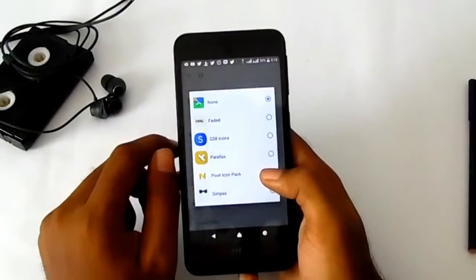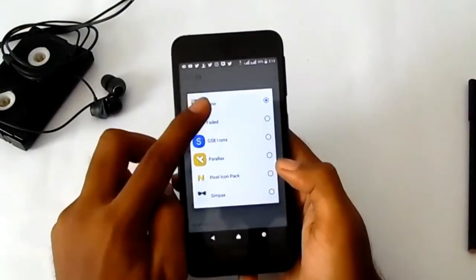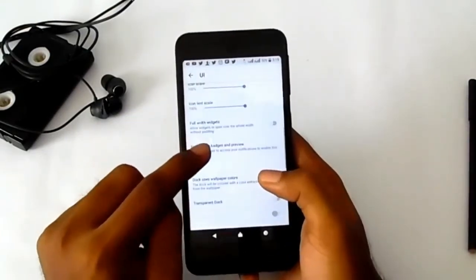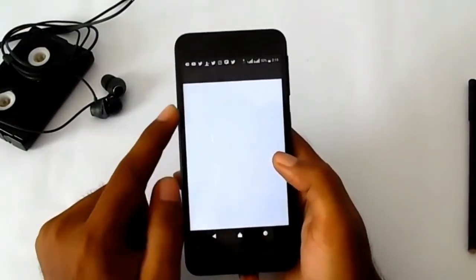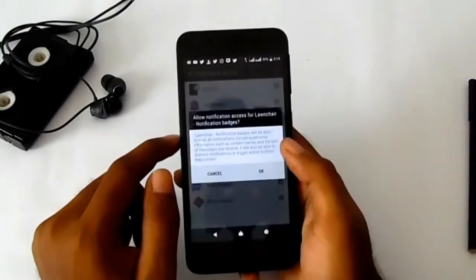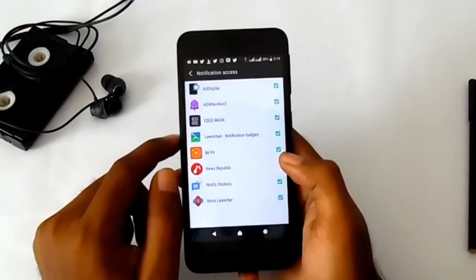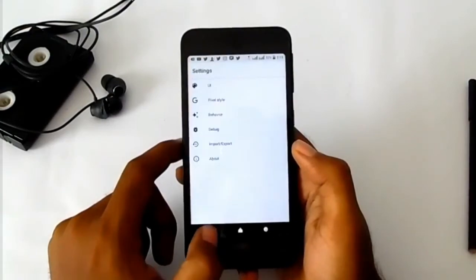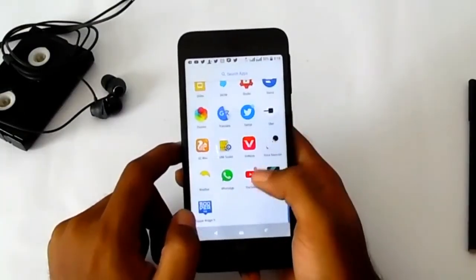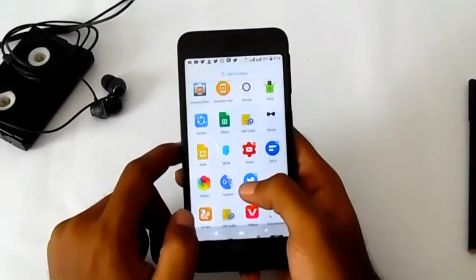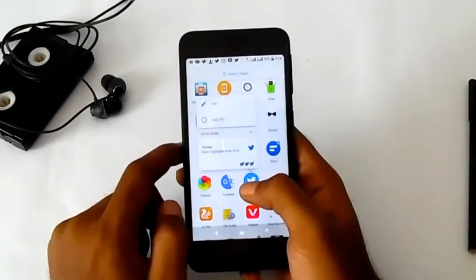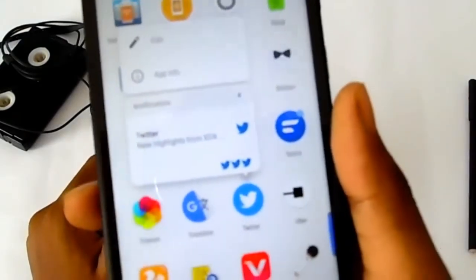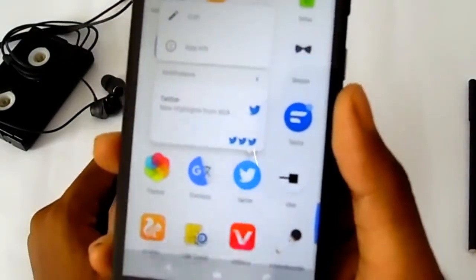For getting dot notifications and notification badges, go to settings. From here you can change your app icon, then go to notification badges and preview, allow access to the launcher, tap OK. Hit the notification dot icon — this is notification badges. I have four notifications in Twitter.